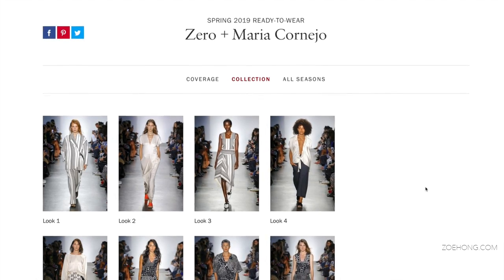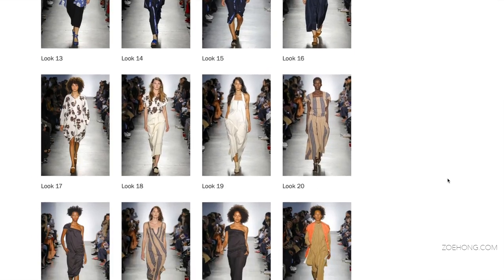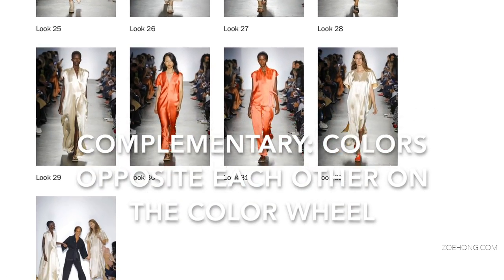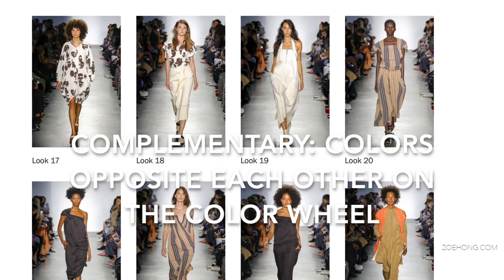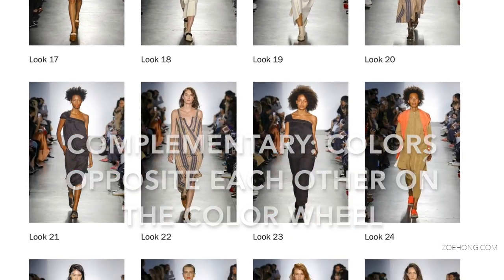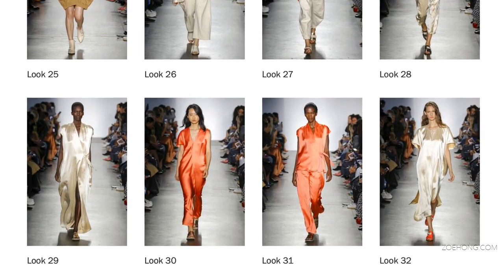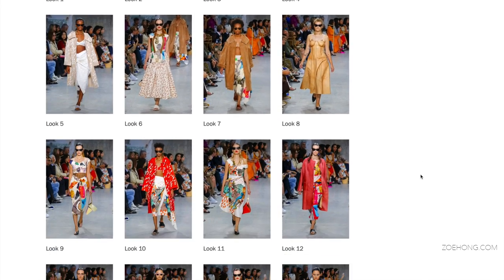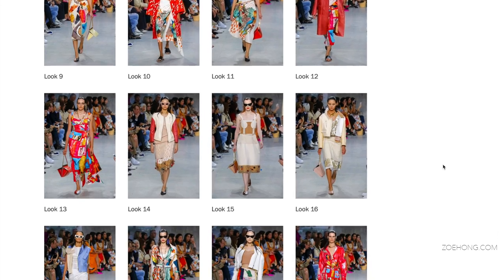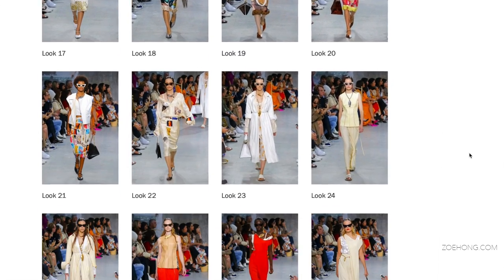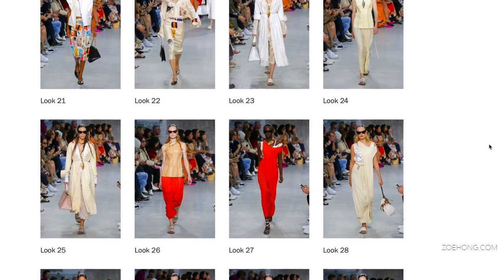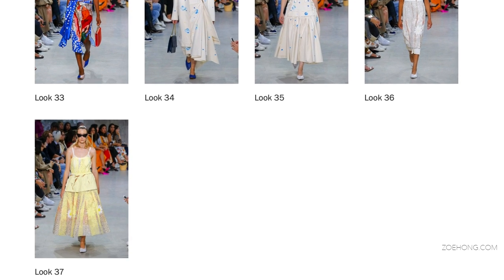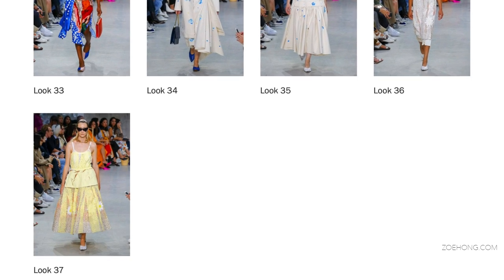Zeroplus Maria Corneo showcases a complementary color scheme with a soft blue, some bright oranges, and neutral tones like white and camel. Marnie's collection has a lot of colors but the main colors are your primary triad — red, yellow, and blue — with bits of other colors in the prints but dominant red, yellow, blue, and tons of white.